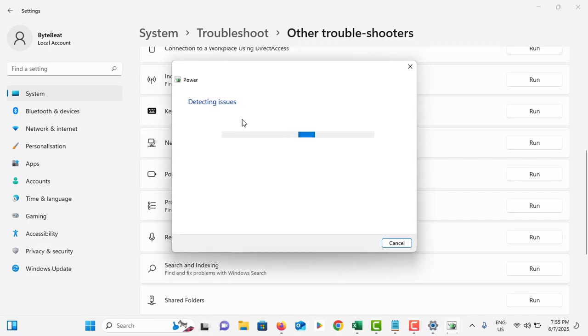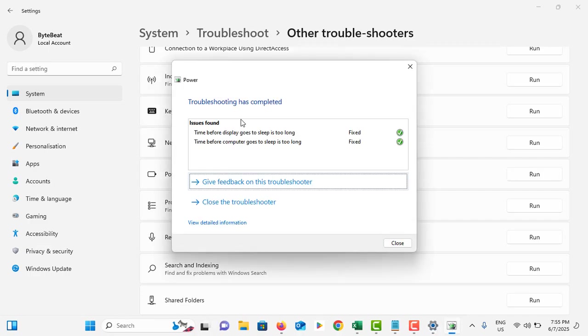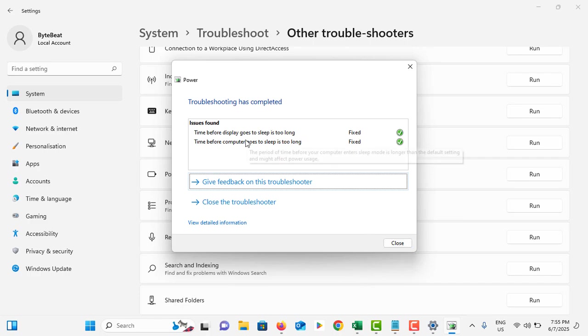Tap on Run to run the power troubleshooter. If you see any kind of issue, it will show here. In my case, there is no issue and all issues are fixed. If you see any issue, you can start to work with that.